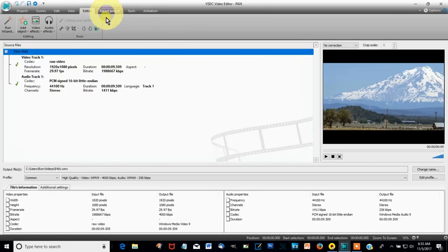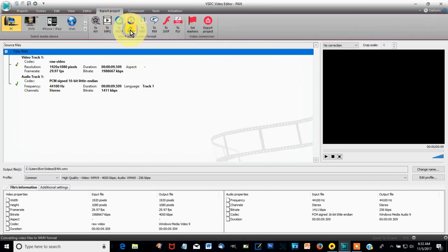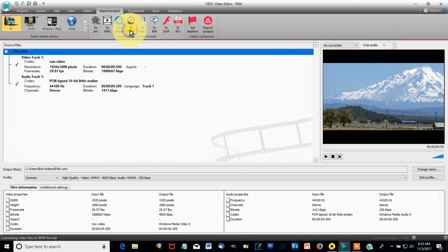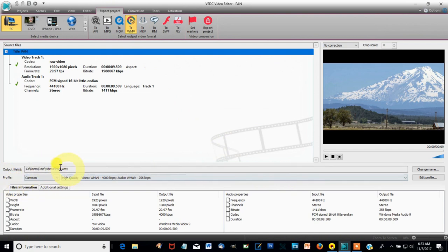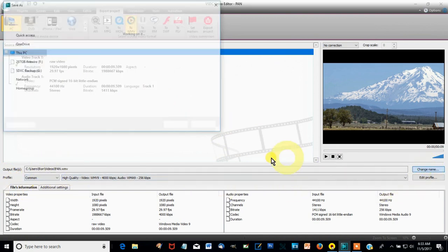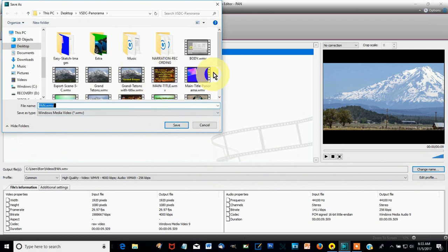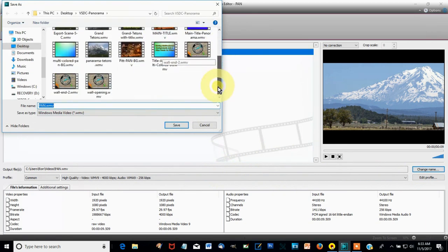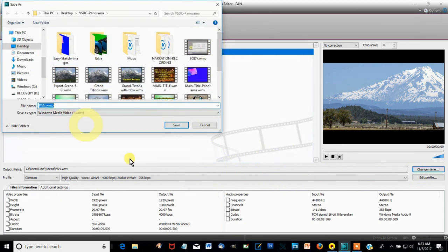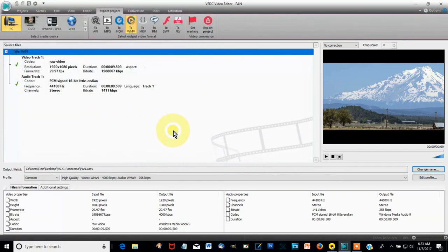Preview and export to a folder. Select outgoing video format — I use WMV. Change the name and select the proper folder for your project. Add your title later, or it will move with the panorama. Then click on export project.